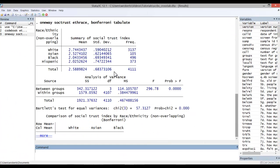Here we see the results. The tabulation results are presented first. Here we see the means for each group, their standard deviation, and also the frequencies for each group.